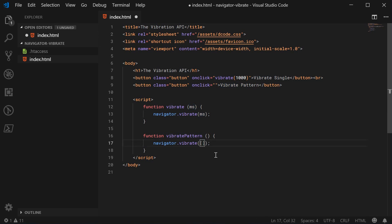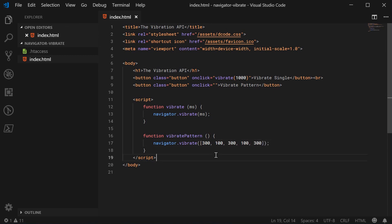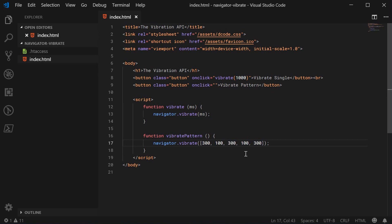This is going to alternate between vibrating and not vibrating. It's going to vibrate for 300 milliseconds and then not for 100 milliseconds and so on - vibrate, not vibrate, vibrate, not vibrate, and then vibrate. Now I can go inside here and call the vibrate pattern function.